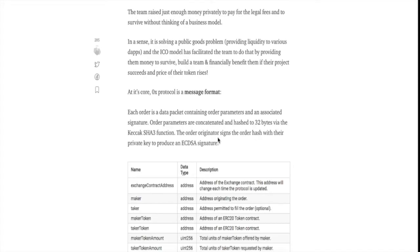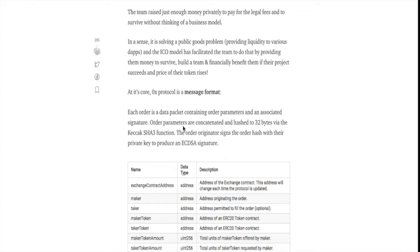We need to understand that at its core 0x is a message format. Each order is a data packet containing order parameters and an associated signature. Order parameters are concatenated and hashed to 32 bytes via the KECCAK SHA3 function. The order originator signs the order hash with their private key to produce an ECDSA signature.